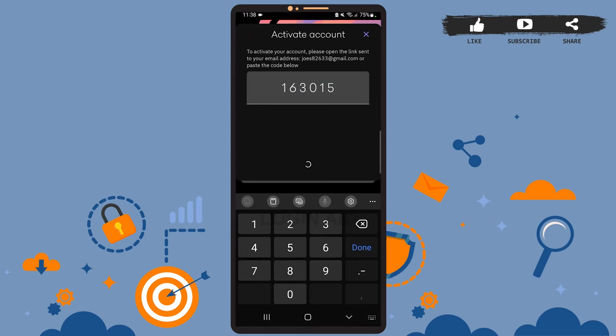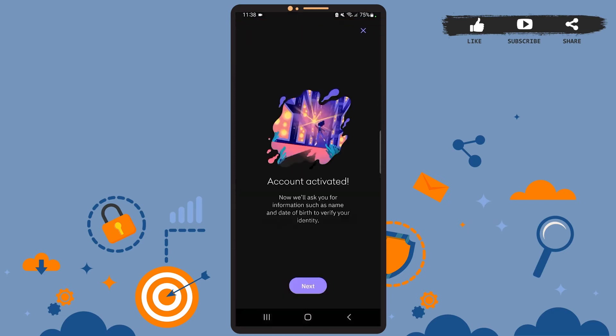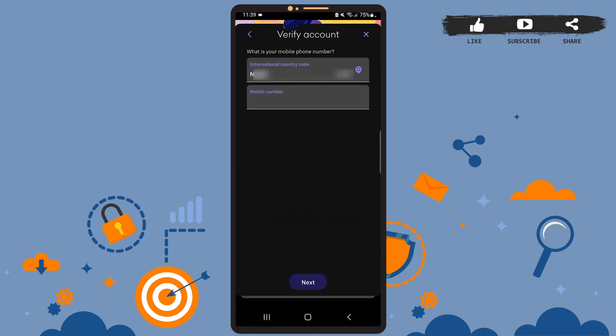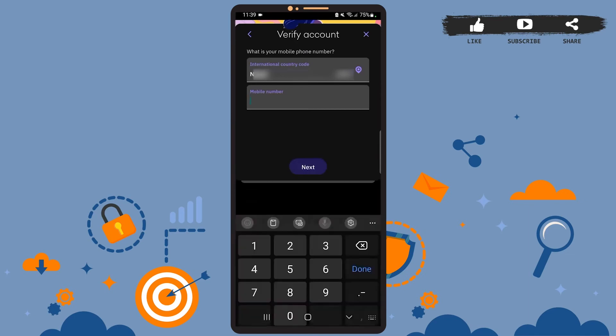Let it load. As you can see, your account has been activated. Now all you have to do is verify your identity. Tap on next, select your country code from here, and then type your mobile number in this box.